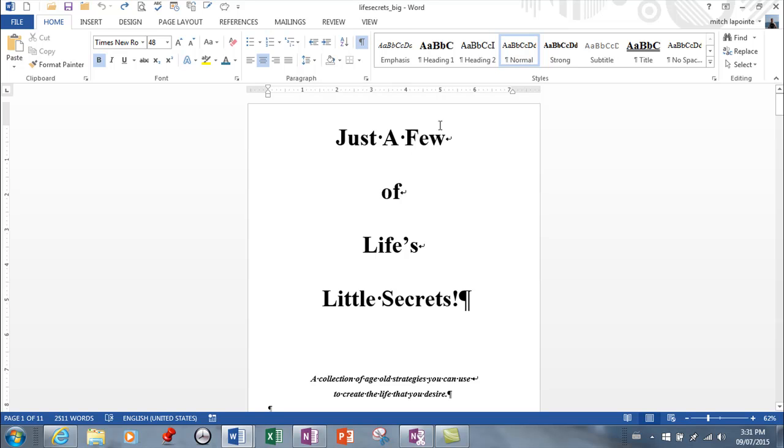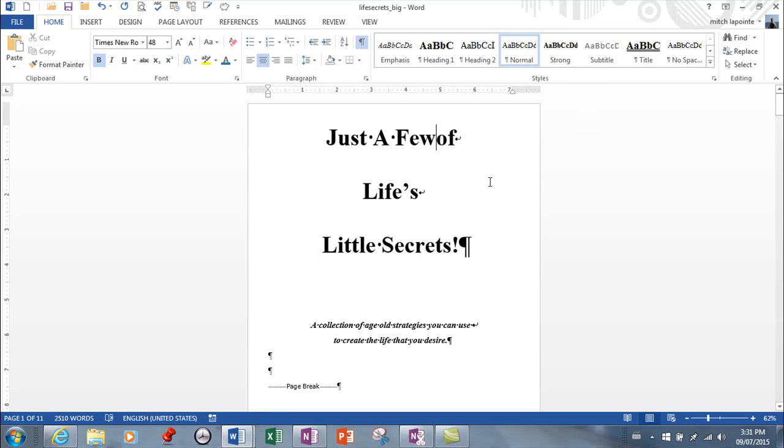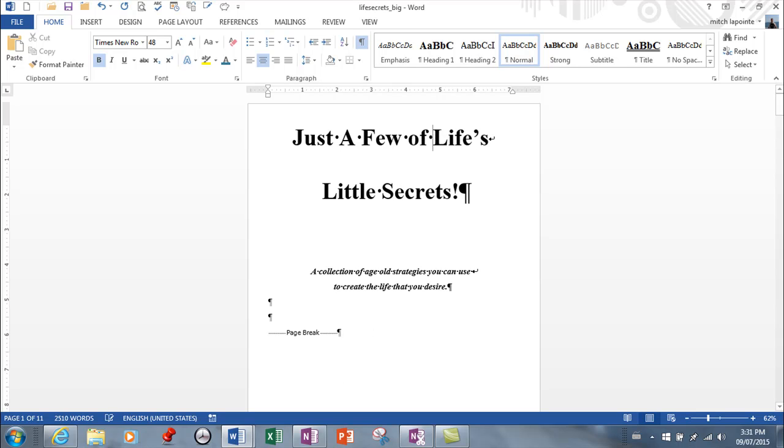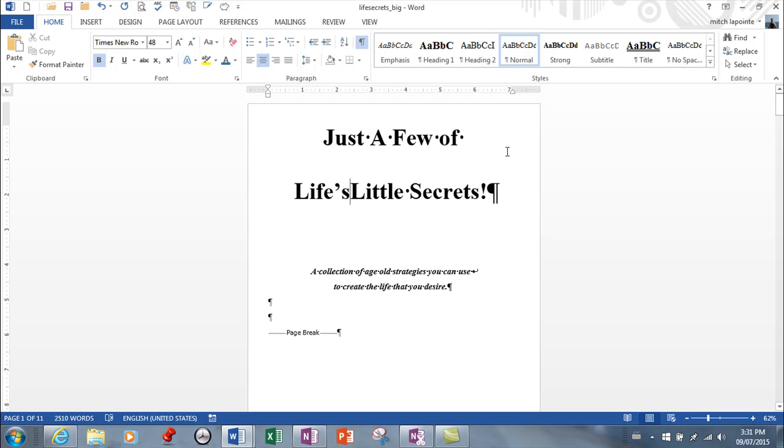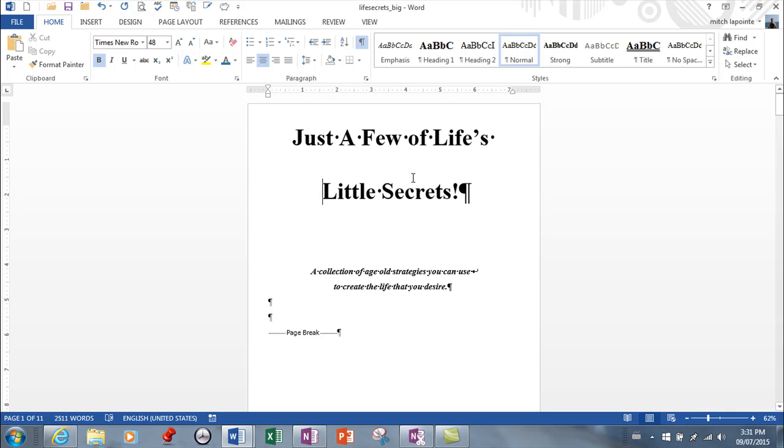First of all I've got a bunch of line breaks here that I'm going to delete and just make this one big line. Now this is a bit of a big title. I'm not sure that I would use something this big.